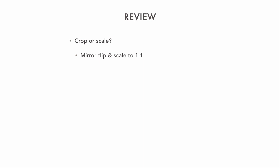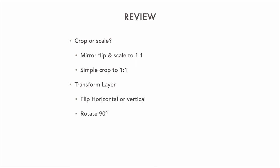So to review, we saw how to crop or scale. One way is the mirror flipping and extending the canvas to accommodate the mirror half and then flattening and scaling to the square format, or simply cropping to a square at the get go. Then we built up by duplicating layers and transforming either by flipping horizontally or vertically or rotating 90 degrees. Finally, most of the magic happens in the blend modes where about 80% of the time I would say I use lighten or darken, but occasionally difference, overlay, or soft light.